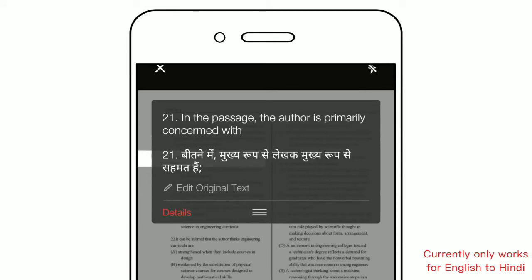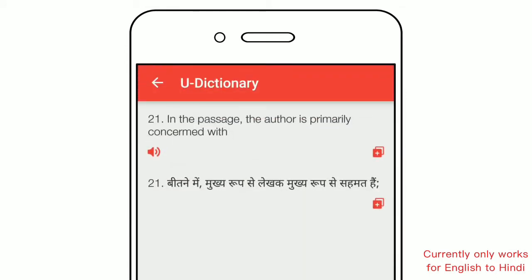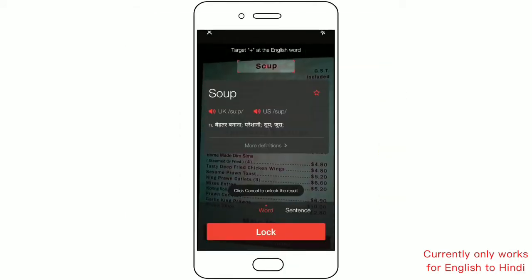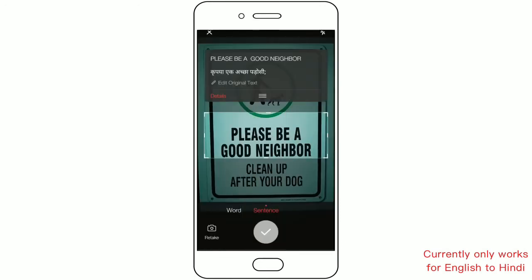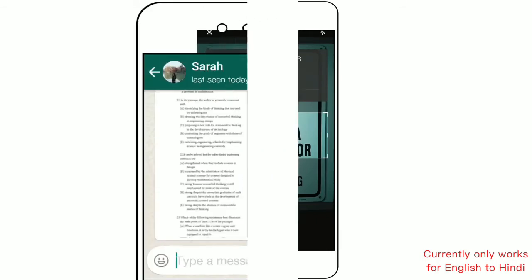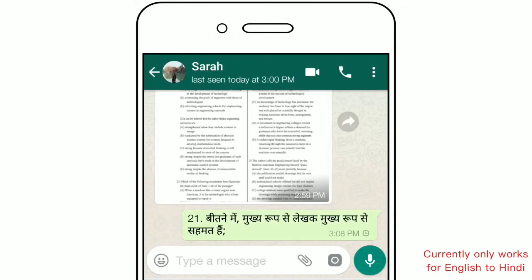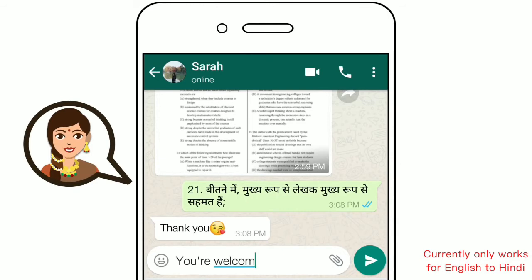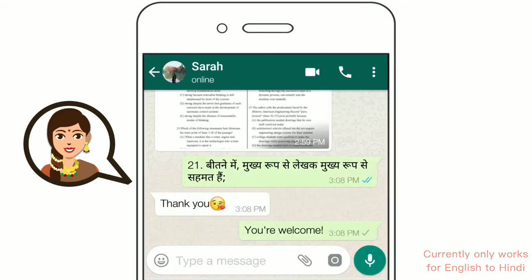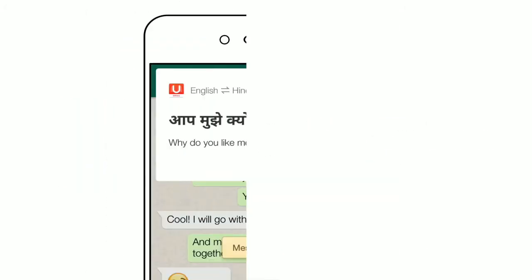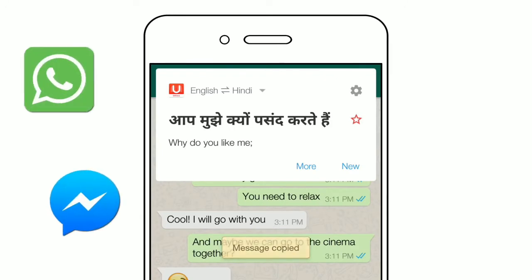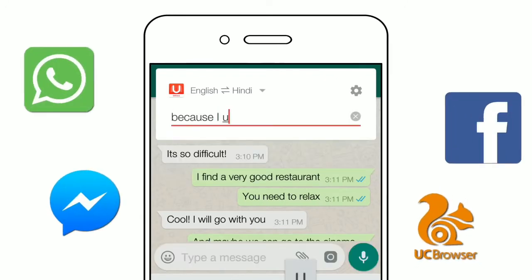Understand a menu, understand a sign, understand a paragraph, and understand a girl. Copy to translate — you can easily get the translation in WhatsApp, Messenger, and any other apps, from English to your local language and vice versa.